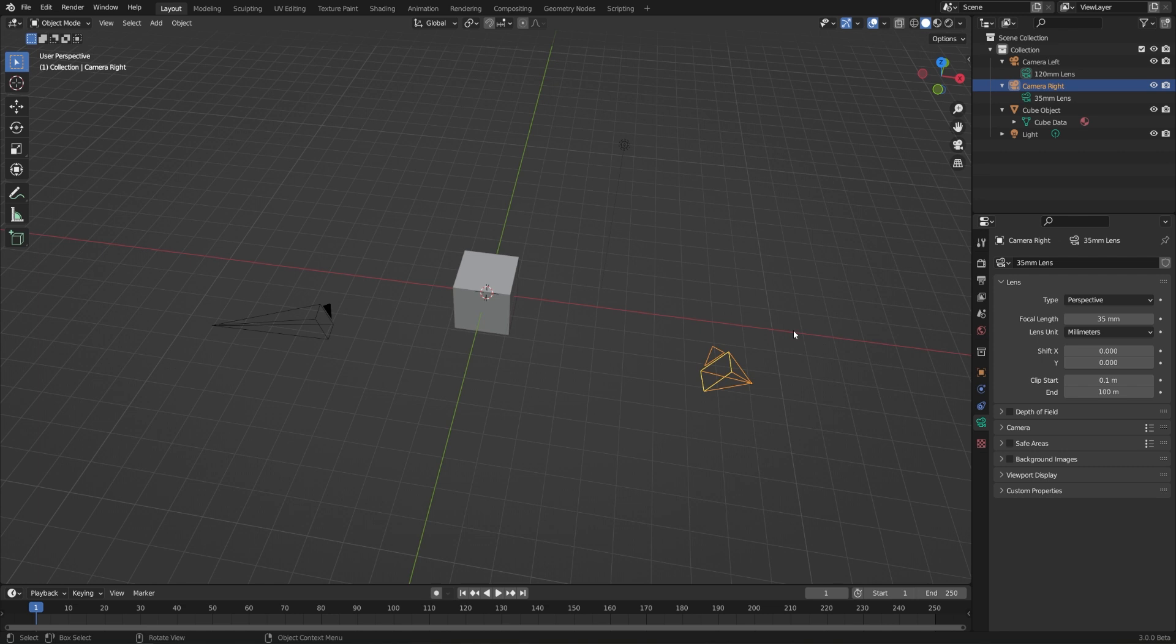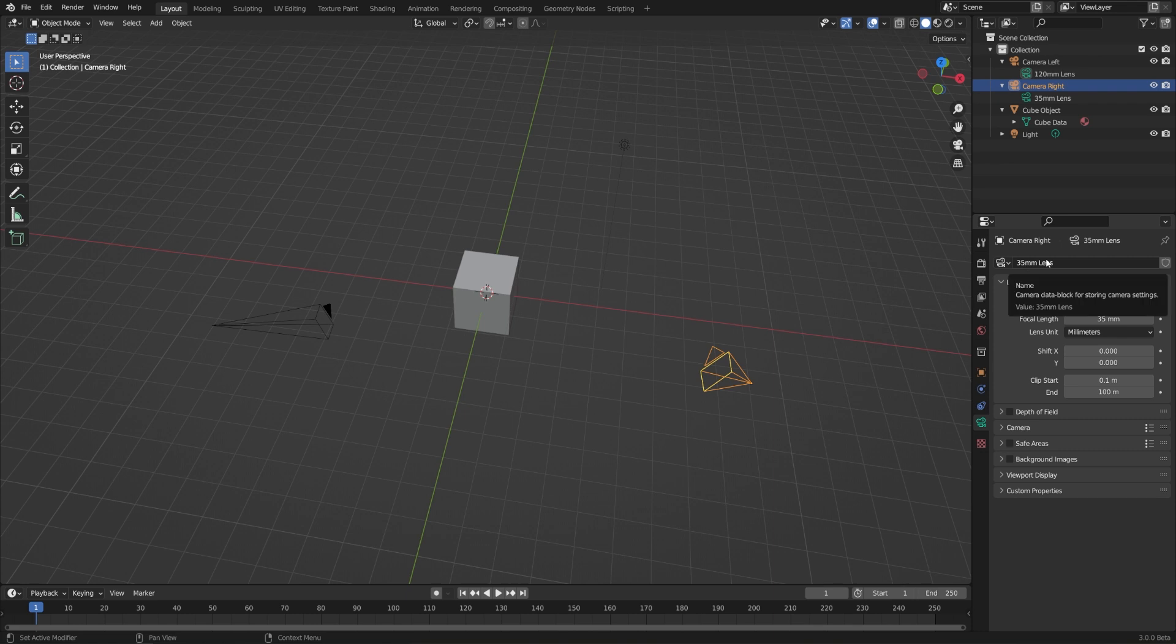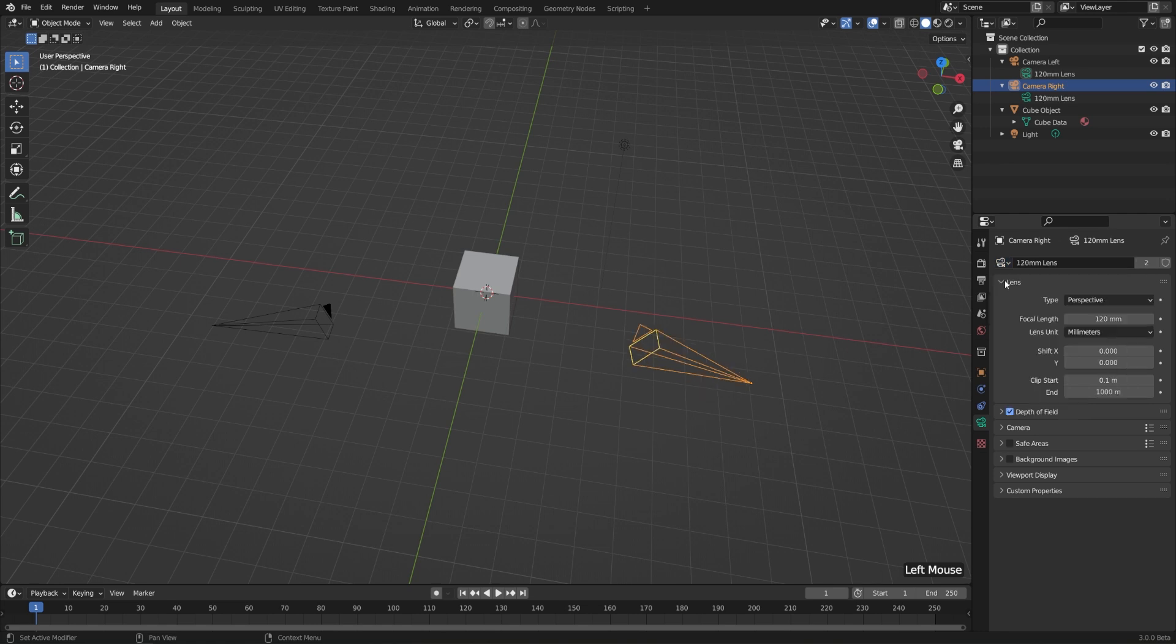Now, similar to swapping out lenses between different cameras in the real world, we can actually swap all of the data between these two objects. So first I'll select my camera right object, and in the object data properties, which has the green camera icon, I can just go to the top, and where we have the name which is 35 millimeter lens, I can choose the drop down on the left and instead choose the 120 millimeter lens.